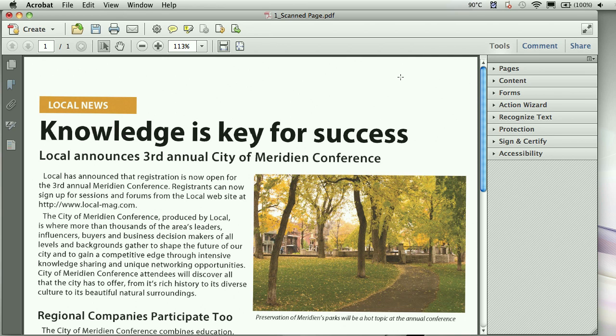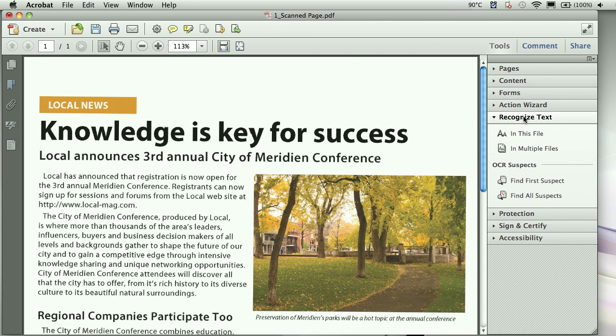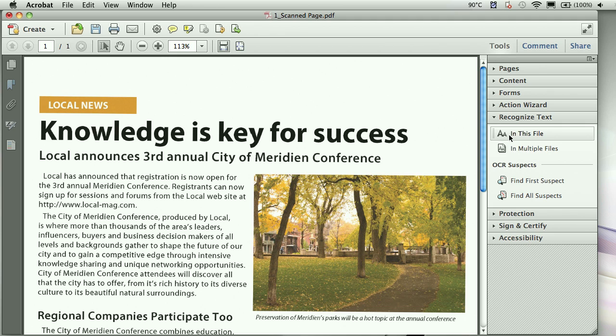Like I said before, here in our tools accordion panel, here on the right, we have a lot of our tools, a lot of our actions that we use to perform. Here in the recognize text, I will see that here, this will allow me to go ahead and perform that OCR task. They simplified this even further, AA, in this file. Basically, what this means is perform OCR, convert the image into text.